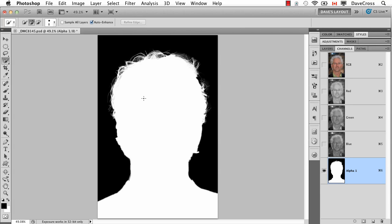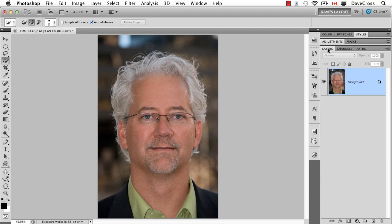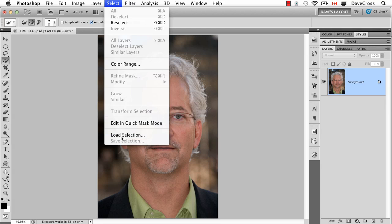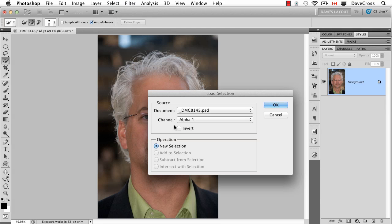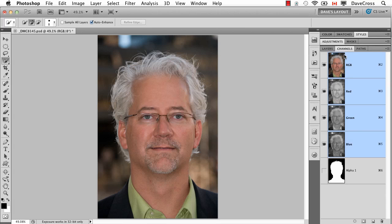If I save this document in a format like a PSD, that means every time I open it if I want to use that selection again I don't have to do it over again. I don't even have to see the Channels panel, because what I can do is just go to the Select menu and choose Load Selection. It's going to say what do you want to load, and you choose Alpha 1 and click OK. If you do happen to be able to see the Channels panel, you just Command or Control click right on the thumbnail for the alpha channel and it makes the selection.